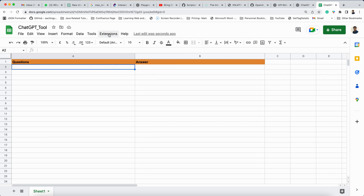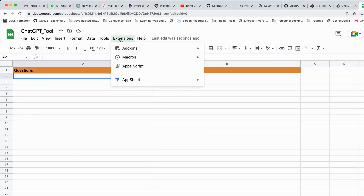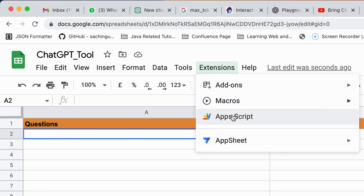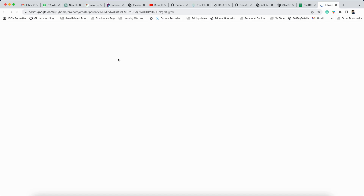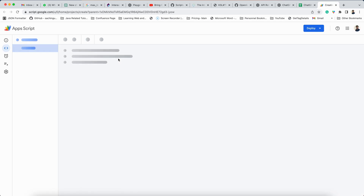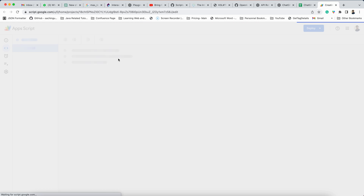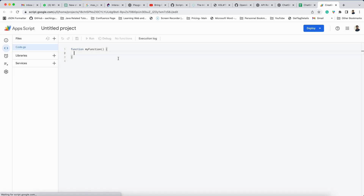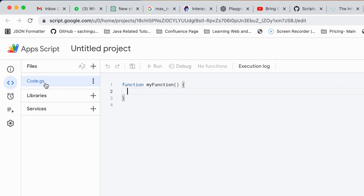Now let me move forward. This is the sheet, and in the sheet if you click on Extensions, you will see the option called App Script. When you click on App Script, this App Script page will open — let it load.